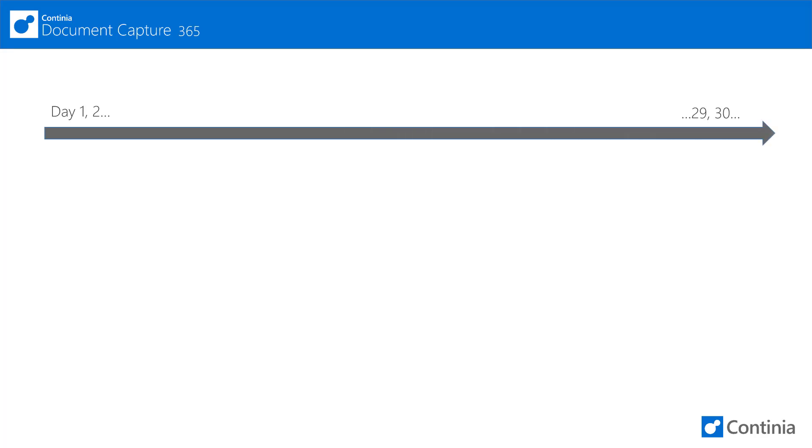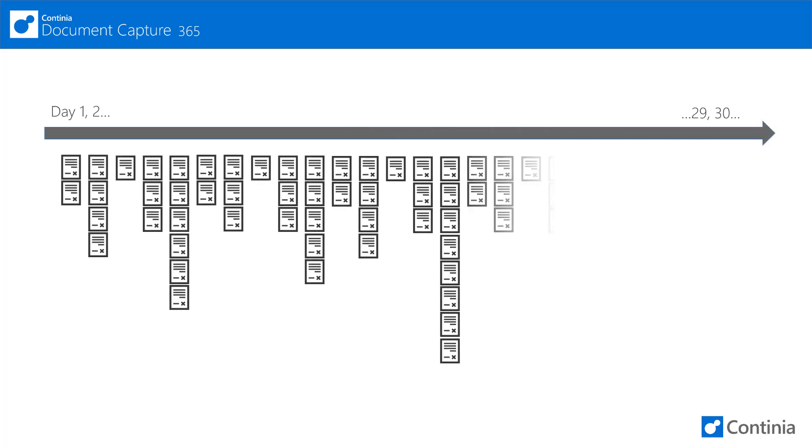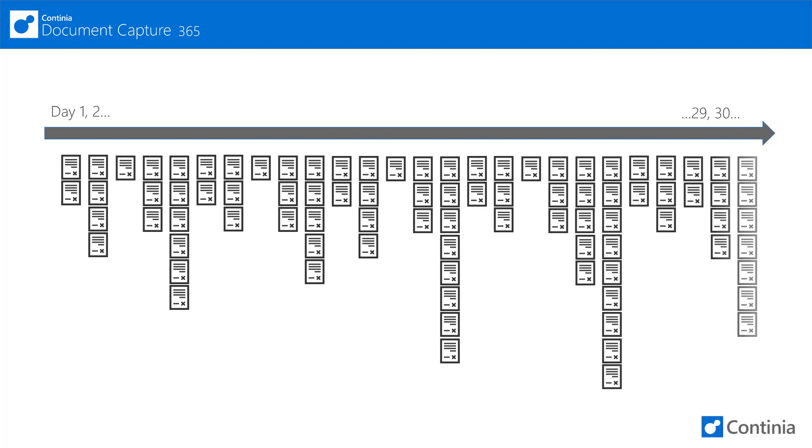The pricing for the activated modules depends on how many documents you process within a calendar month. A document counts as one when you register for approval or posting, so all documents you do not register will not count.